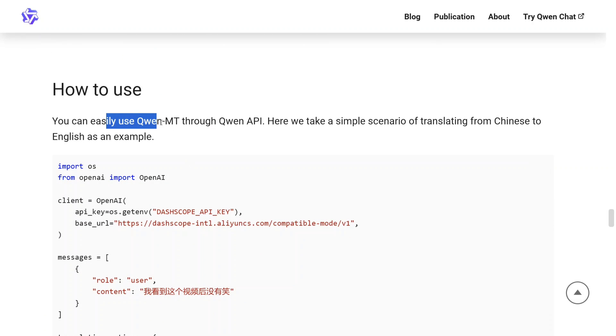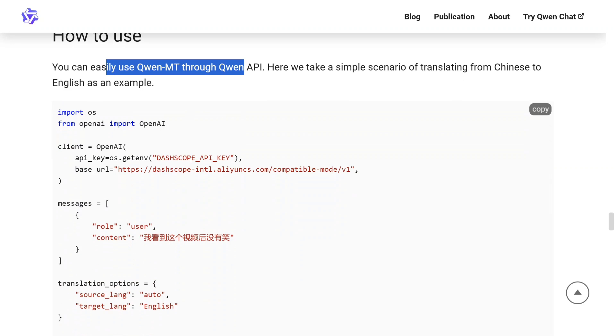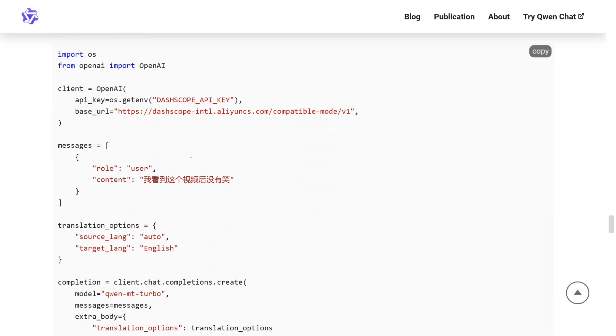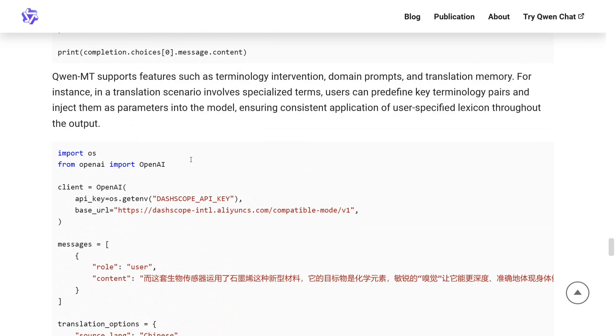For how to use it, you can easily access Qwen MT through the Qwen API — available on the DashScope API key for now. It is the best model for translation — remember that. The results are great and the benchmarks the team has shown are just amazing.